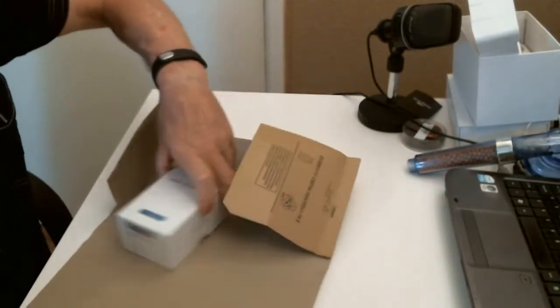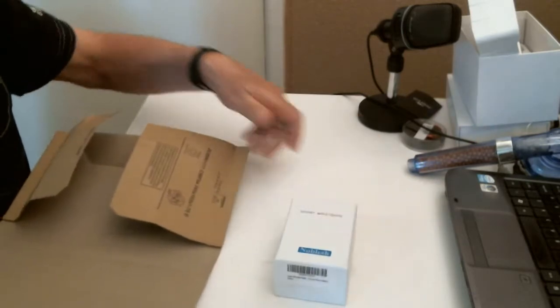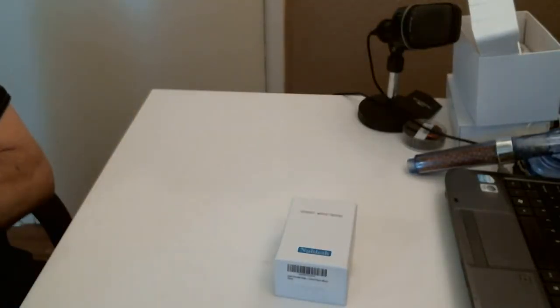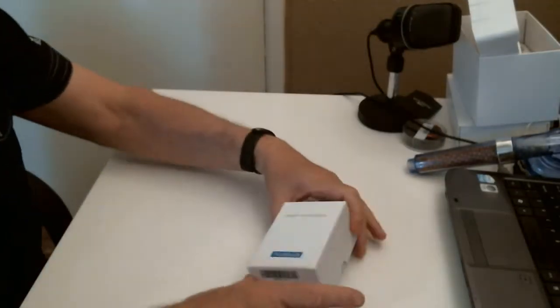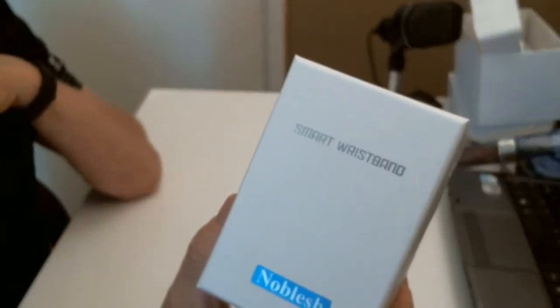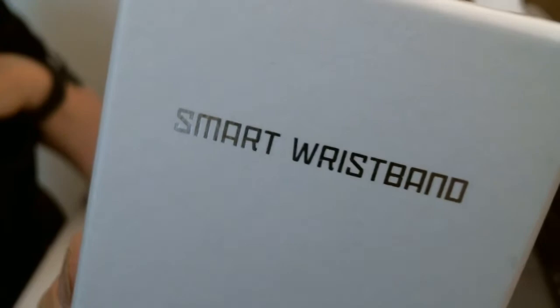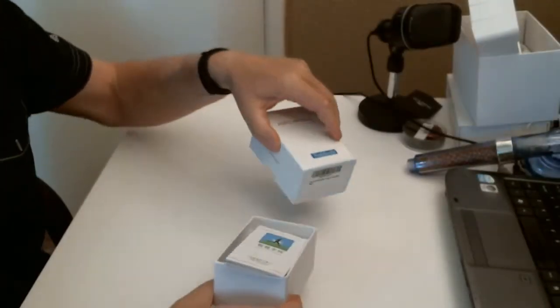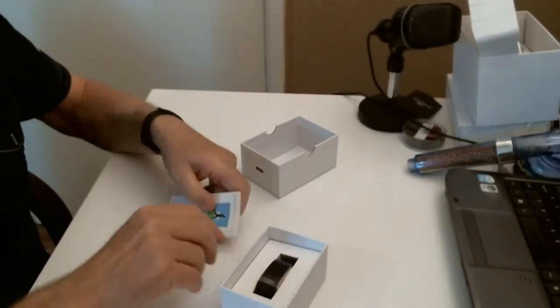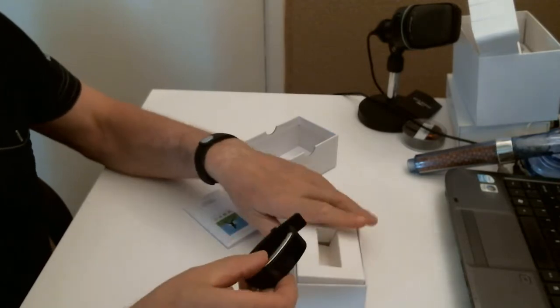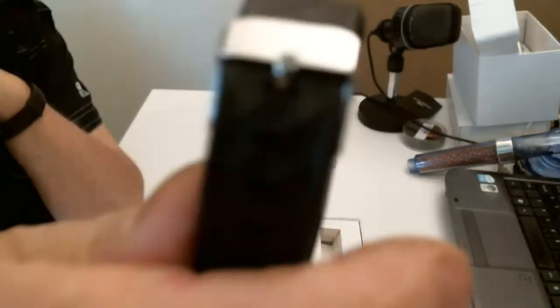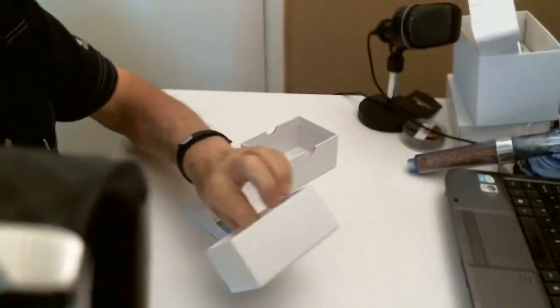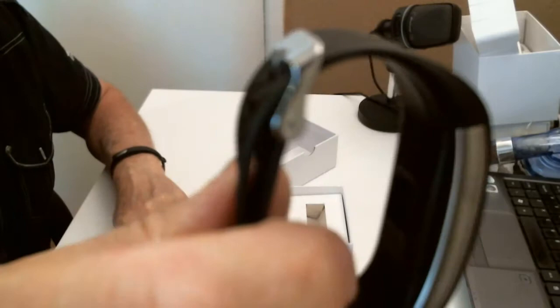So we've got a smart wristband. Let's take it out. It comes with a strap, there you go, a traditional watch kind of thing.